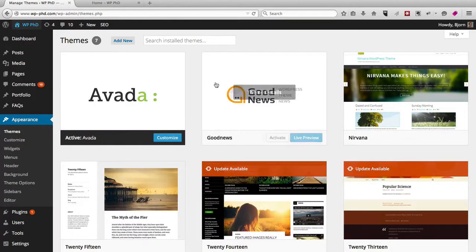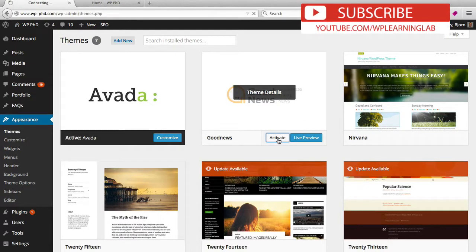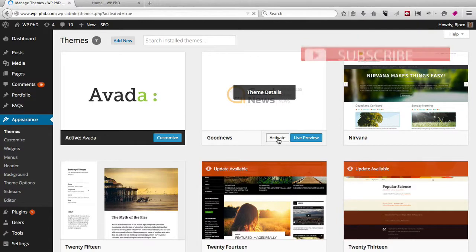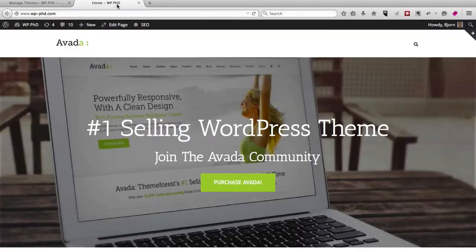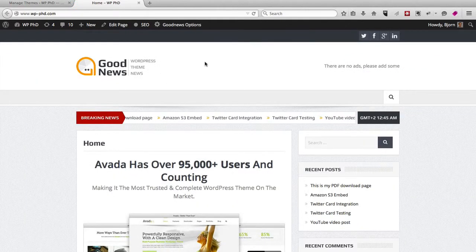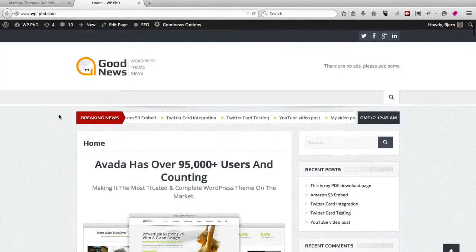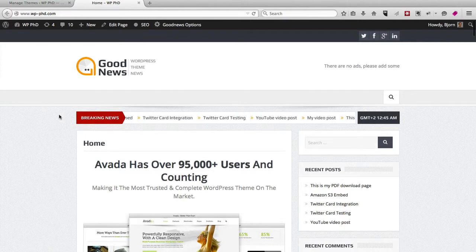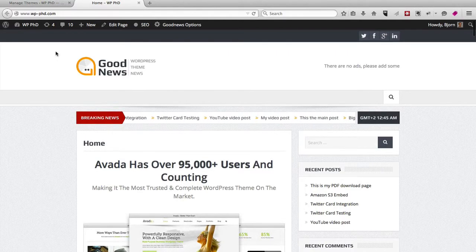So now if we want to activate a different theme, want to activate Good News, we just click on Activate. We go back to the home page, refresh the page, and we can see the new theme is activated and looks very different than the other one.